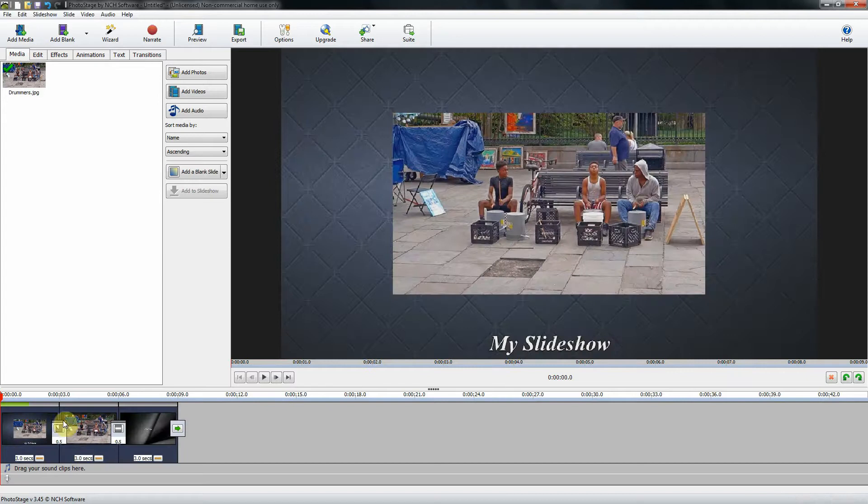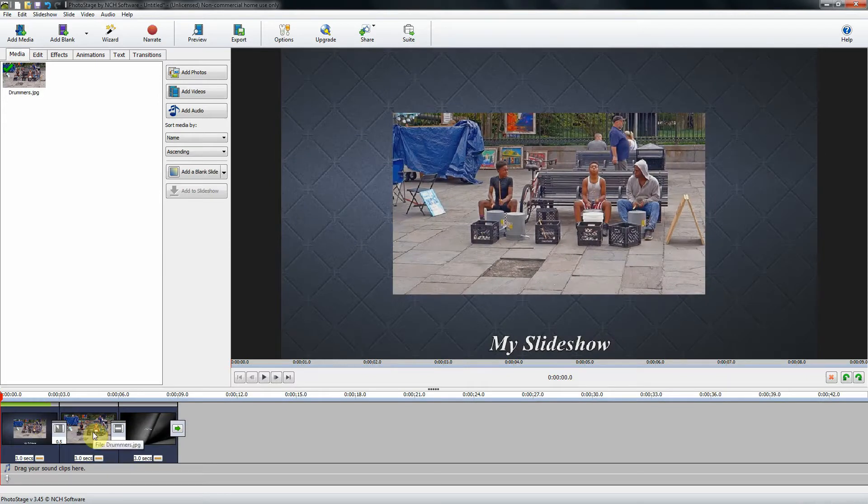Alright so here we have our title slide, the one slide image, and the ending slide.